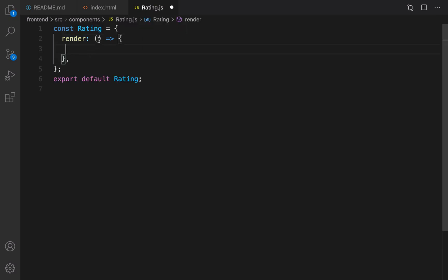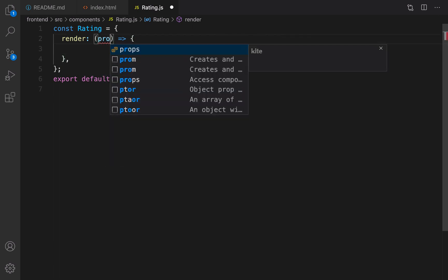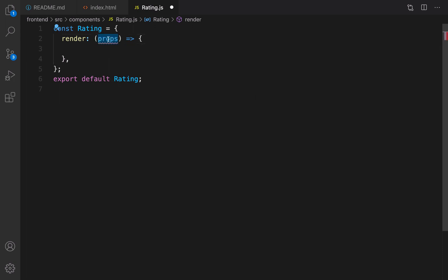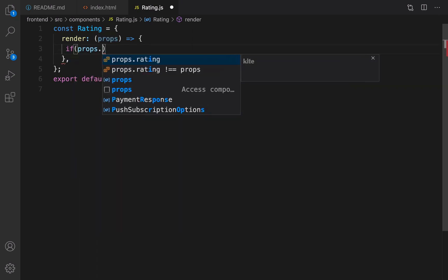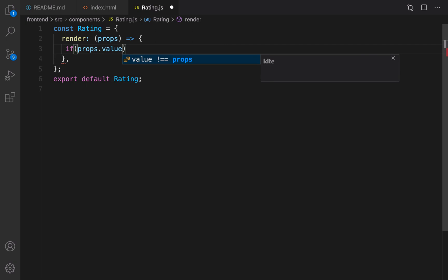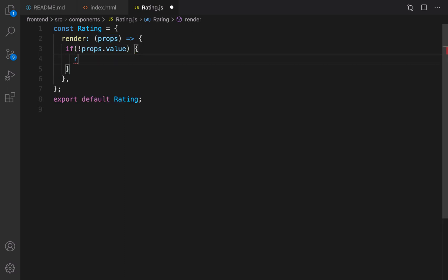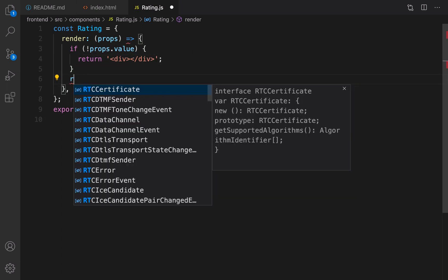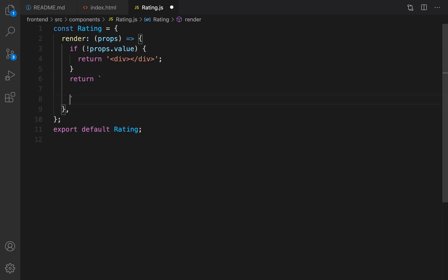The render method accepts two parameters: the first one is the number of stars and the second one is the text that needs to be written next to stars. I put them inside props, so props is an object that contains properties like value, text, and so on. If props.value — the number of stars — doesn't exist or is zero, I need to return an empty div; otherwise return a template literal.